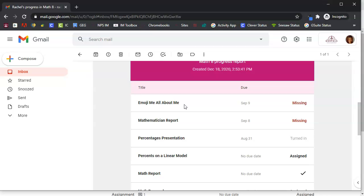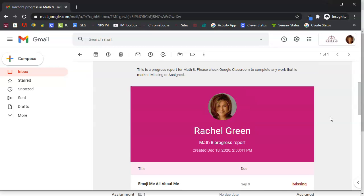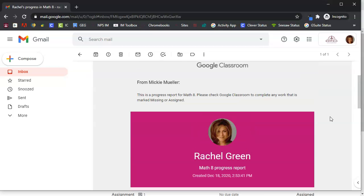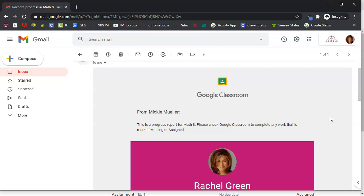They would have to go to Google Classroom and find this assignment on their own but this is a great option to give students a quick snapshot of their work in your class.